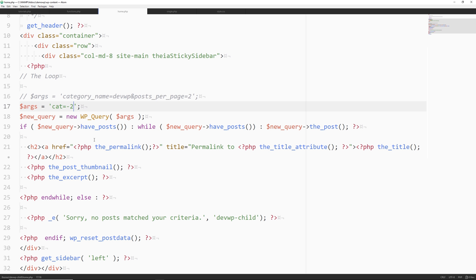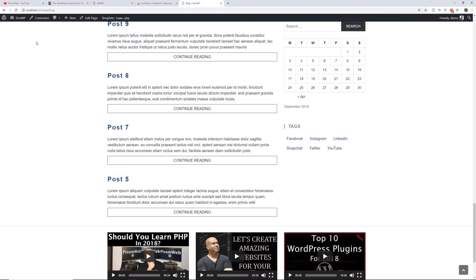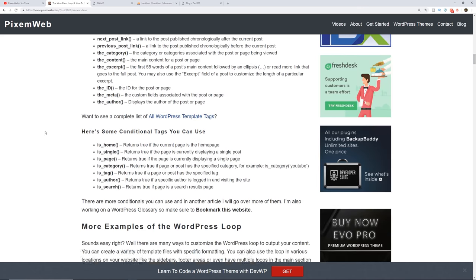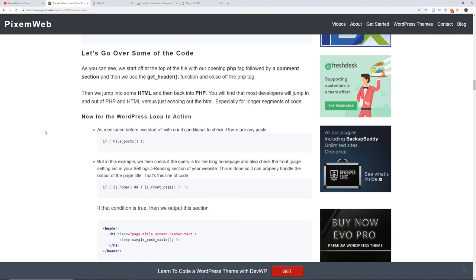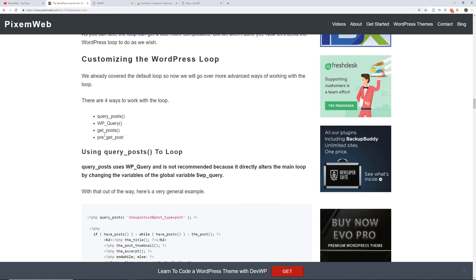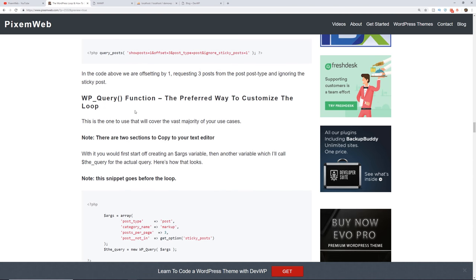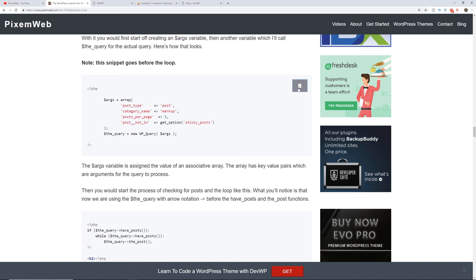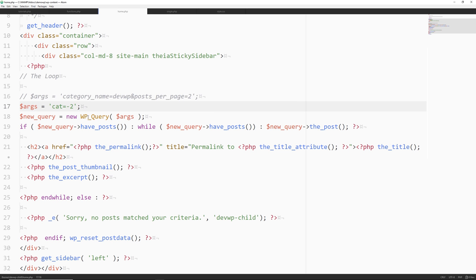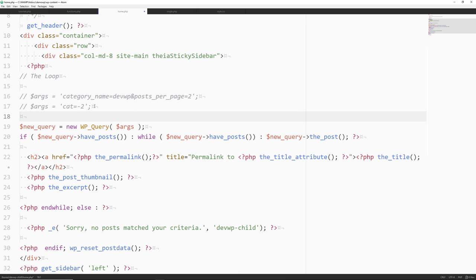Let me also show the array-based approach to WP_Query so you can have multiple parameters. On my website article, I have code examples covering the different methods — query_posts (not recommended as it can cause issues), WP_Query (the main recommended method), get_posts, and pre_get_posts. I'll use the array format for WP_Query, which I'll paste from the article's code examples into the editor for a cleaner demonstration.